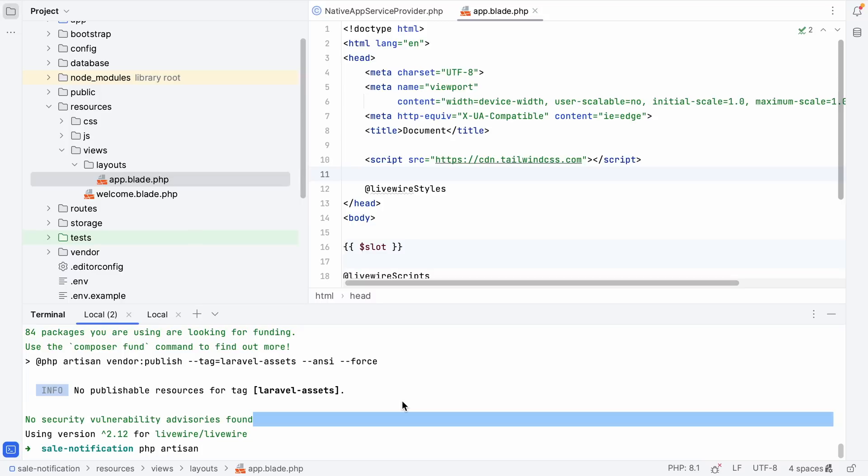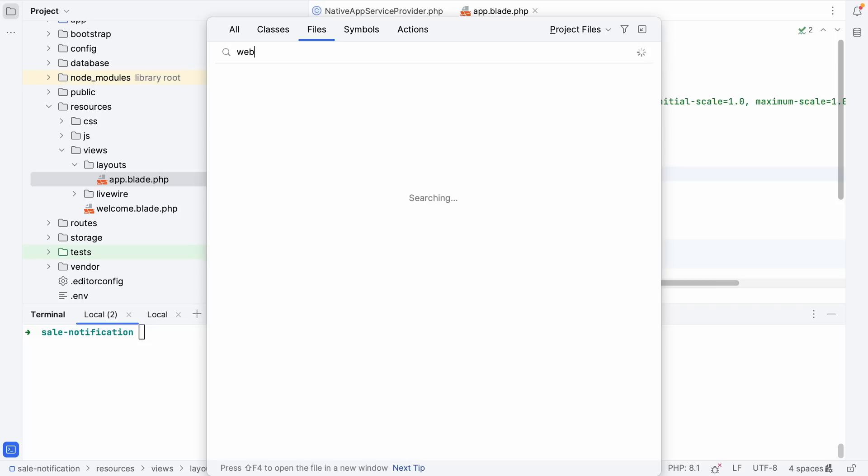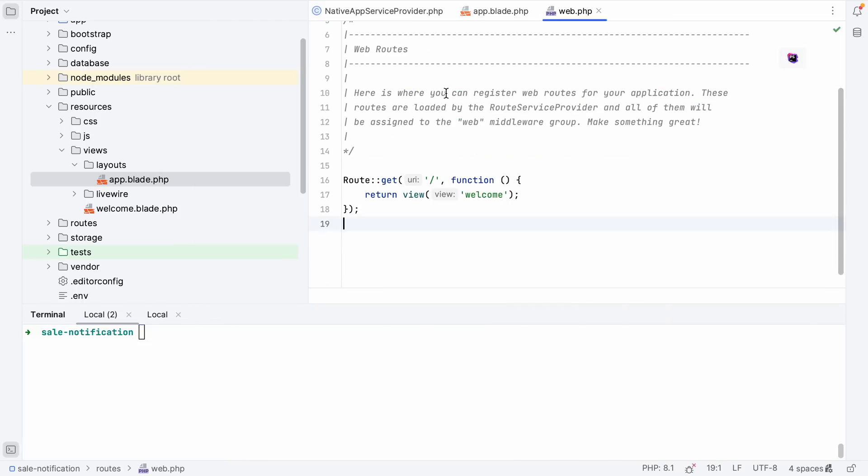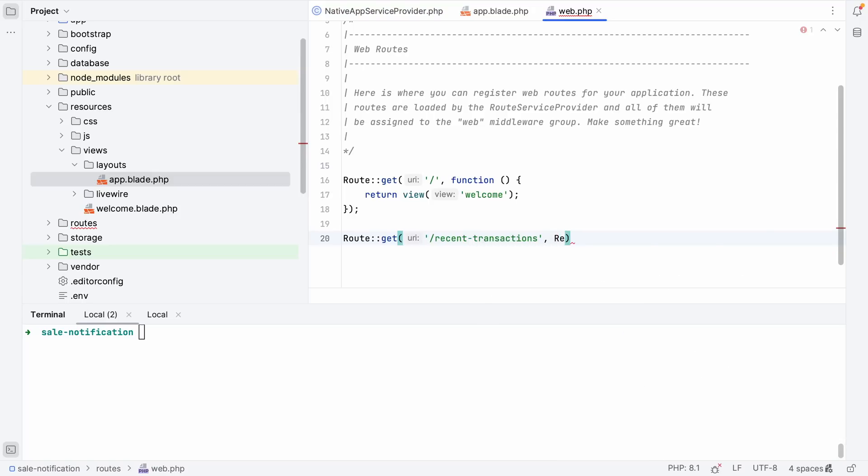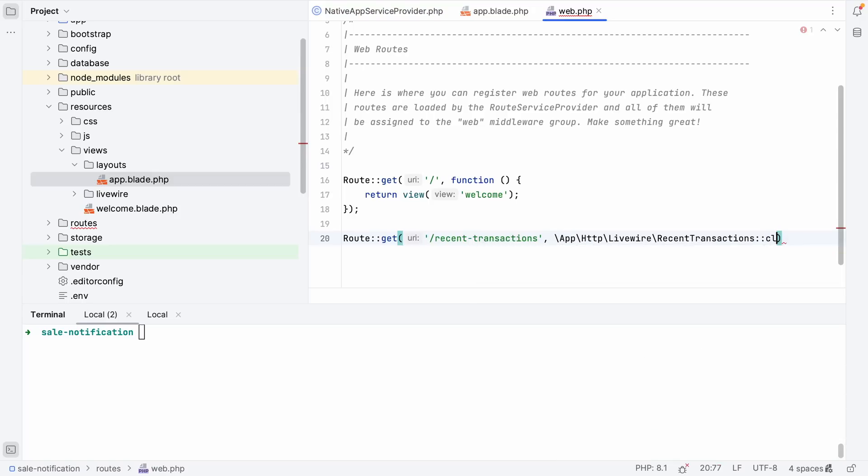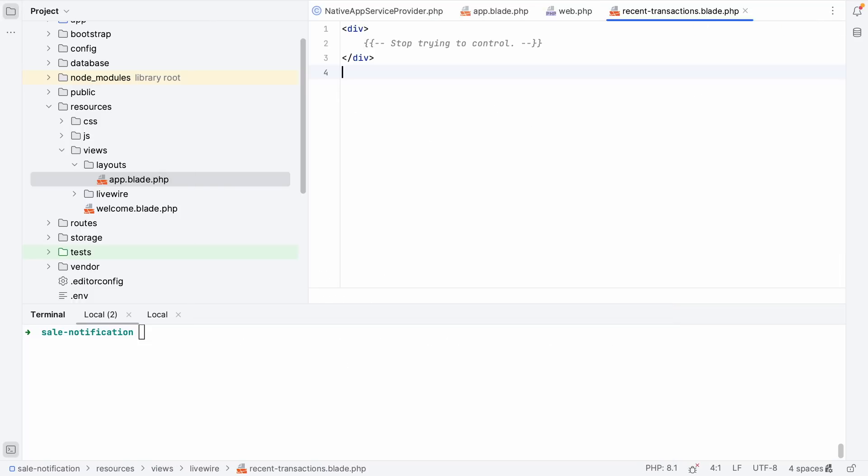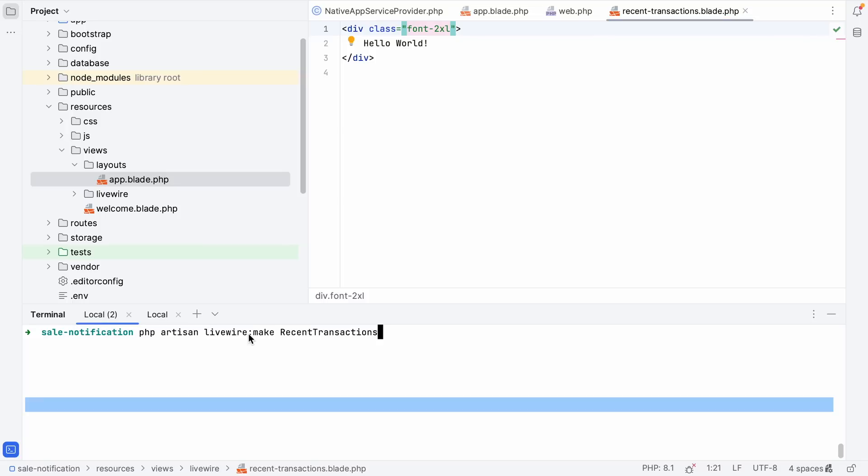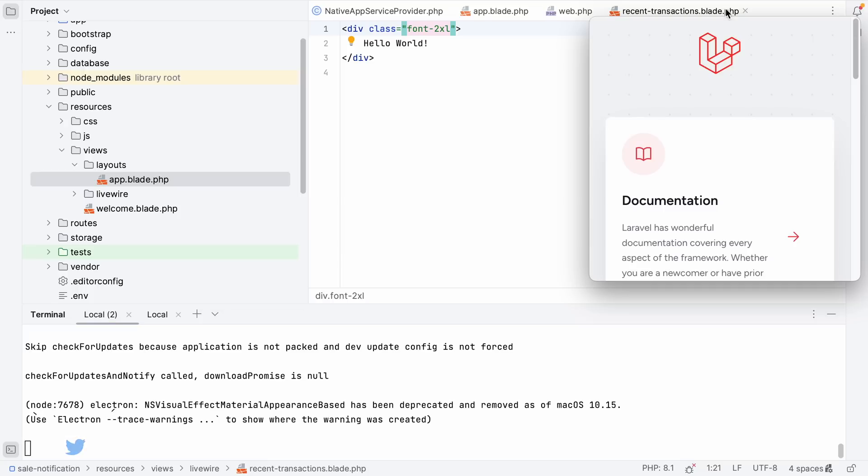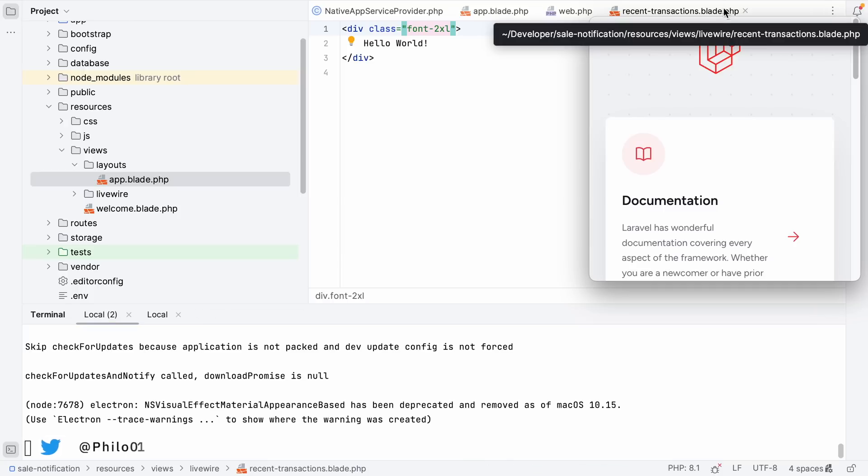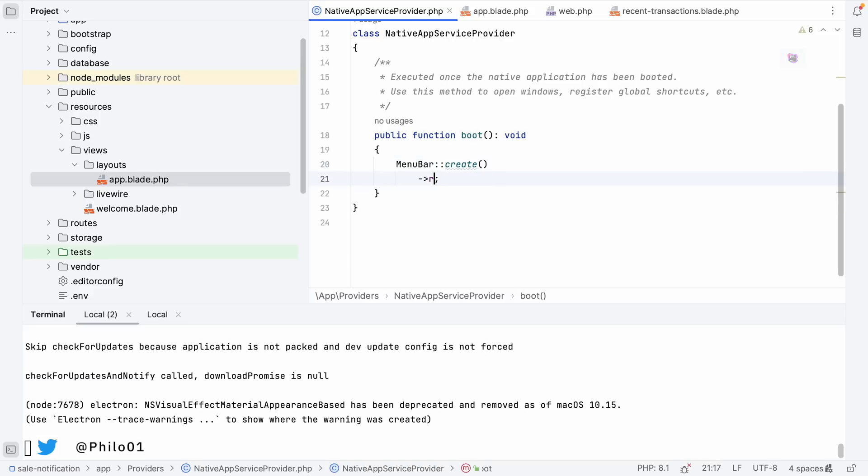Let's create our first Livewire component and call it recent transactions. Now let's jump to our web file and register our recent transactions route. We can simply pass the URL and reference the entire Livewire component, which in this case is the recent transactions component. Let's switch over to our view and say hello world so we can check whether the view is actually rendered inside our menu bar.